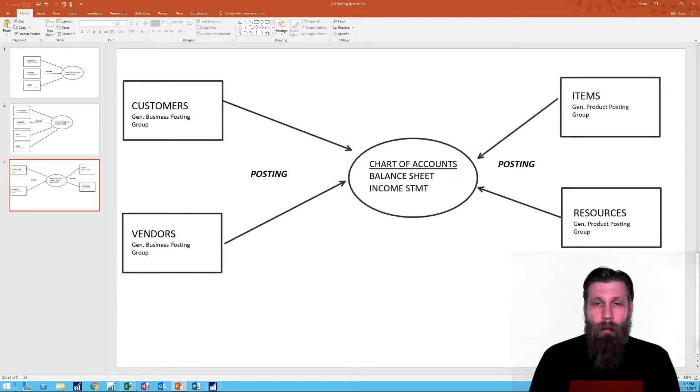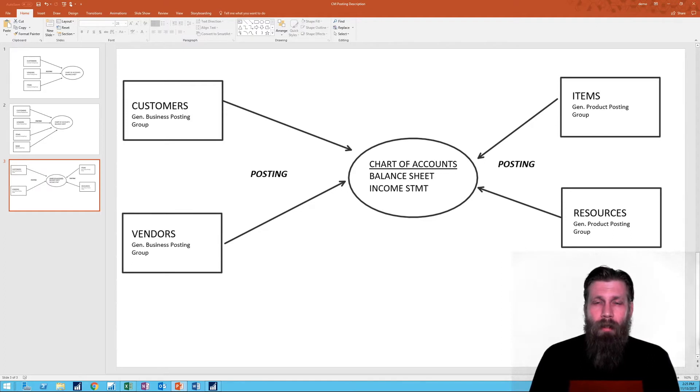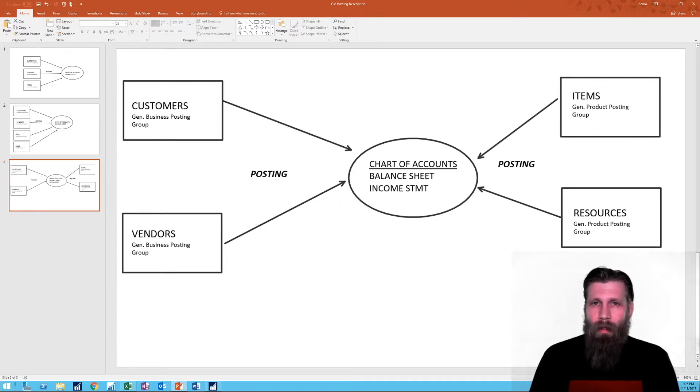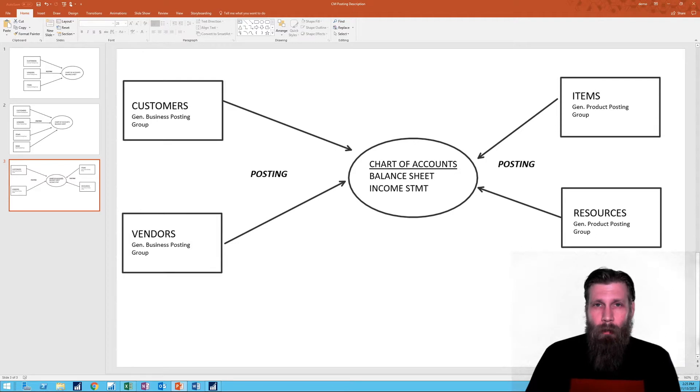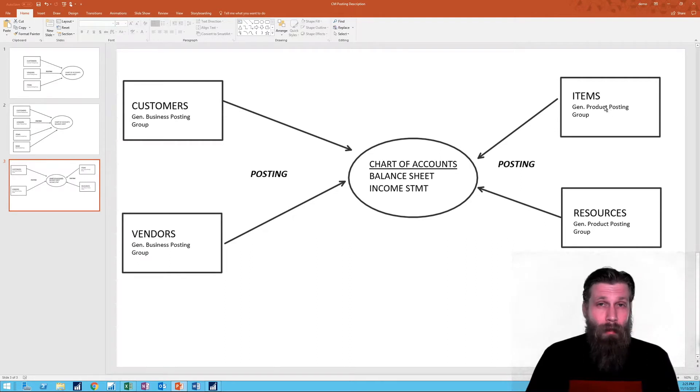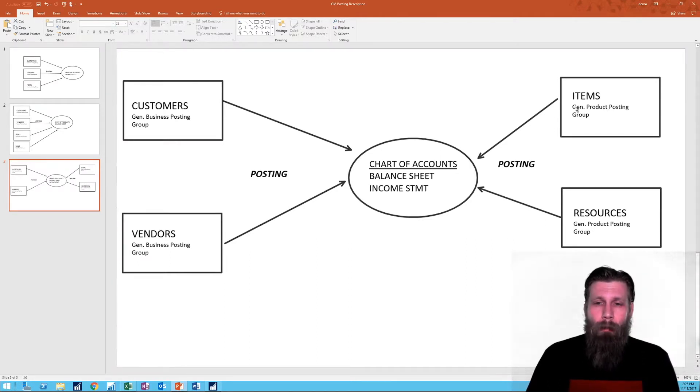So in the previous video, we actually went over how you purchase and how it gets booked into NAV through AP and inventory and direct cost applied and purchasing accounts. And those have mostly to do with the general business posting group and general product posting group and how that actually ties together in the posting setup.